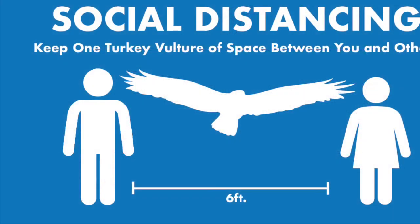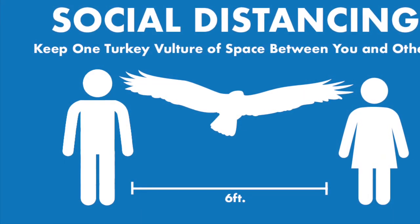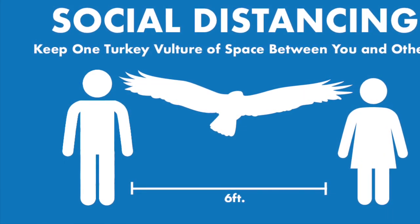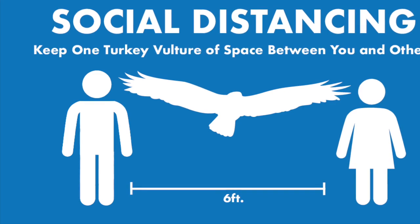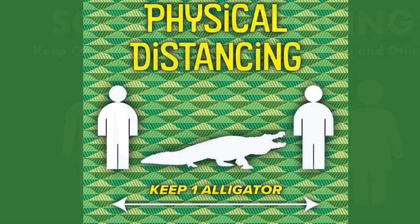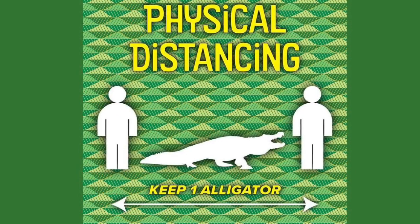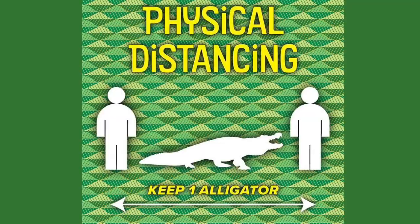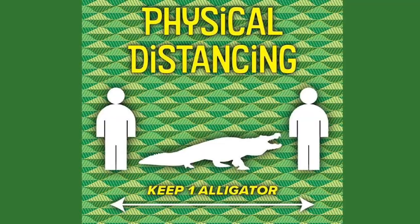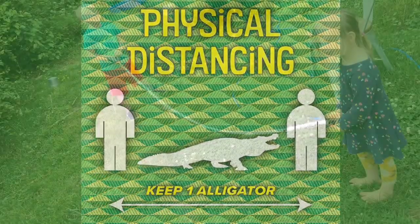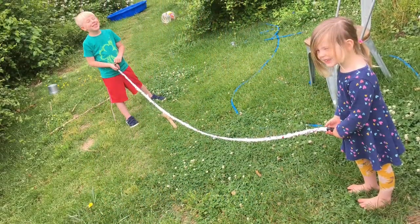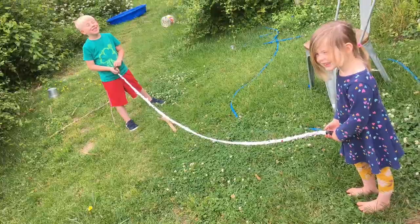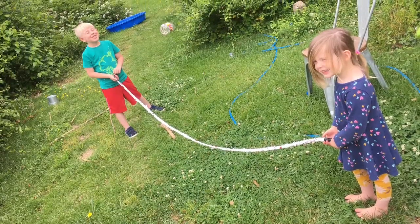Public spaces include the grocery store, the park, and in the fall maybe even school. So we are going to be learning today about what that means and how we can have some fun with it. Now what exactly does six feet look like? Well to figure that out there are lots of fun ways to think about it. It can be one turkey vulture, it can be one alligator, or in our case it's just about one jump rope away from another person.